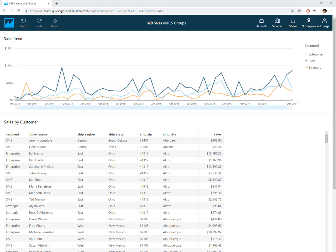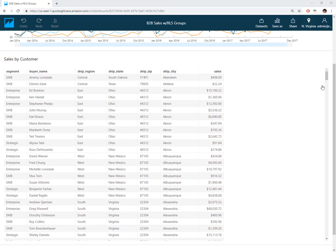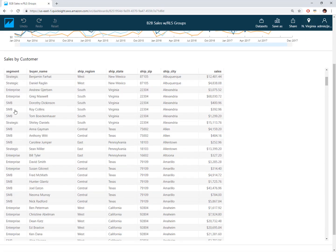I'm showing you our portal here where I'm logged in with a user who's part of a group allowed to see all segments of our customers. You can see three different lines here, one color for each segment, and in the table below I see all sets of segments: strategic, enterprise, and SMB.